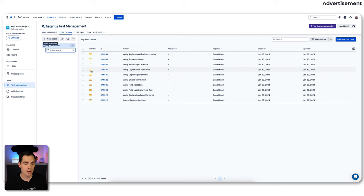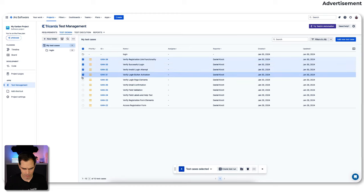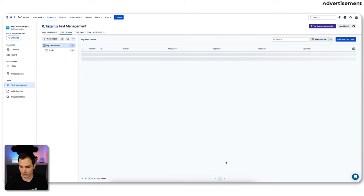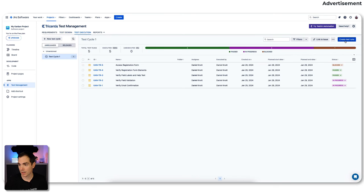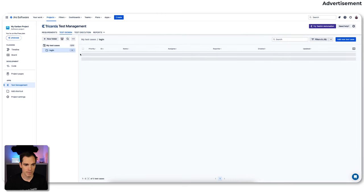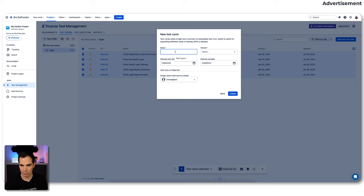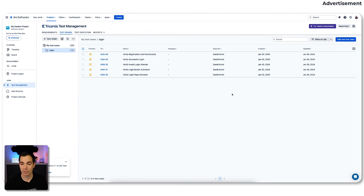Now I can go ahead and create new folders — let's create a folder for 'login,' hit enter. Then we can select the test cases, like 'verify login element,' and move them into the login folder. The next step is to execute them. We can mark the test cases and say 'create a test run' — create a new test cycle. We name it 'demo two,' set the planned date, assign it to me, and hit create. That's as simple as it gets to create a test run.